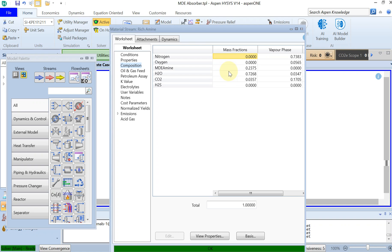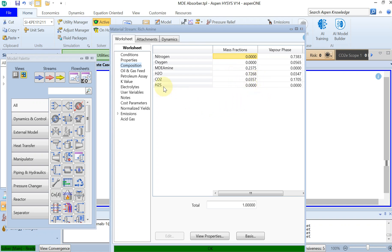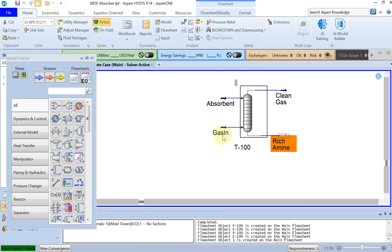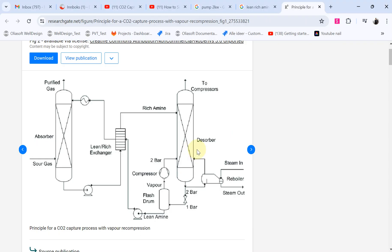So you can see here that about 4% mass fraction of rich amine is CO2, which means that our amine is now rich with CO2. If you are familiar with the absorption process, if you look at the bigger picture here, you can see that we basically simulated this part right.